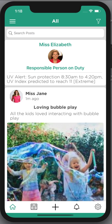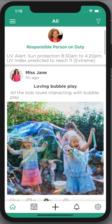This is the owner child care app from a parent's point of view. What we have in front of us here is the timeline. At the very top I can see that Miss Elizabeth is the responsible person on duty, and the UV alert is displayed there as well. I can also see a post from Miss Jane loving the bubble play.